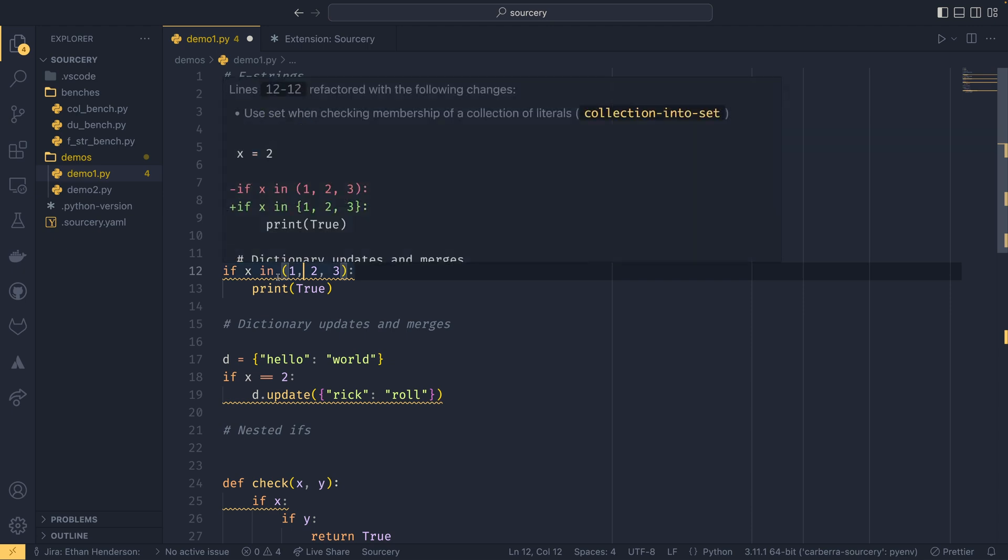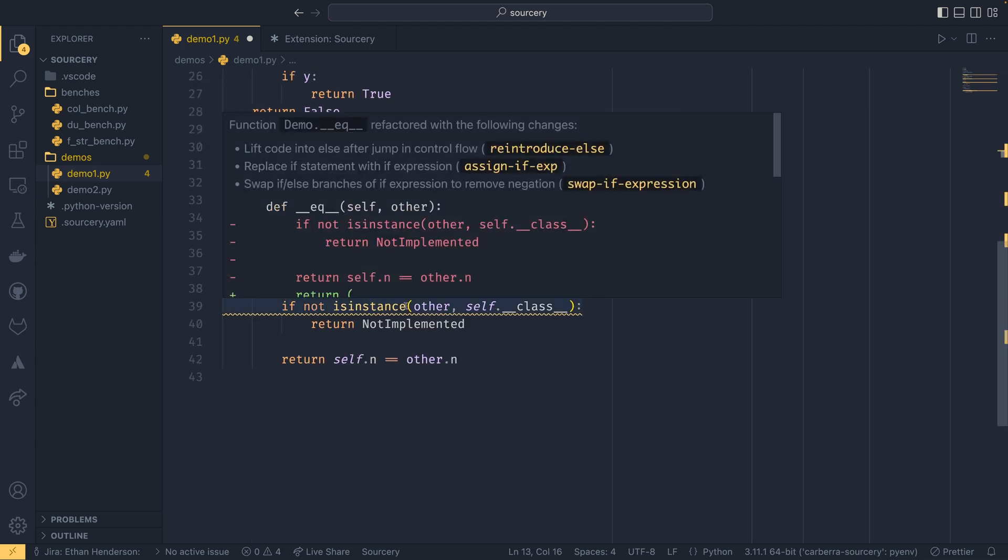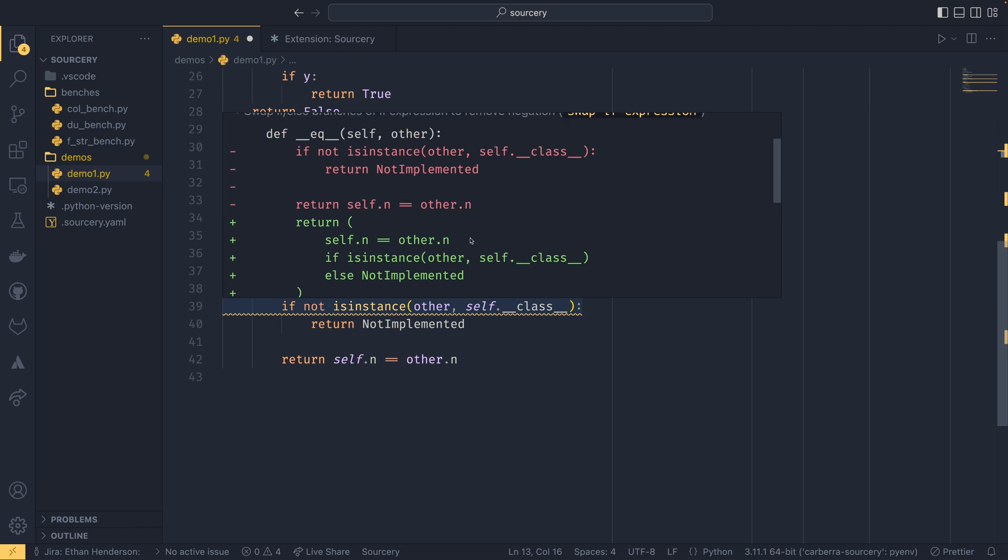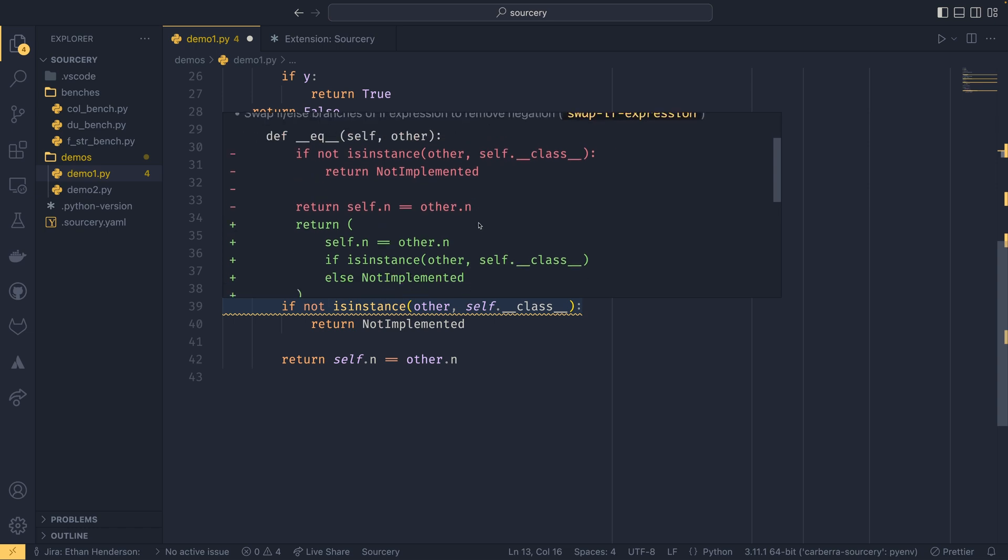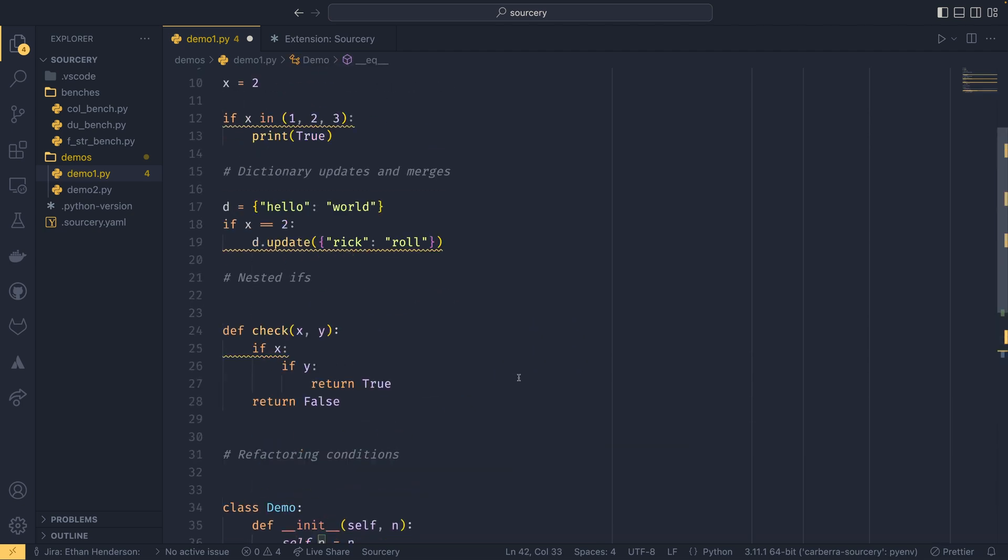And the same thing goes for down here. So I'll show you that. If I come down here, then it will show you bigger changes as well. And then it will show you each individual thing that it wants to do, which is quite nice.